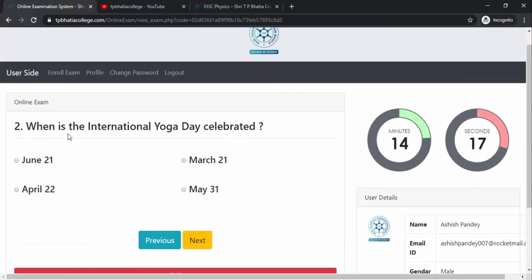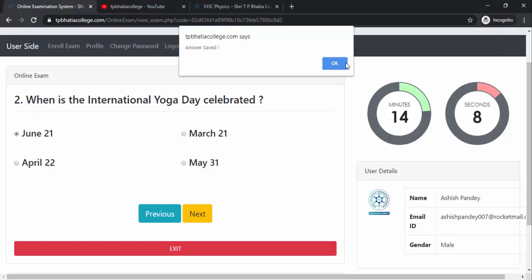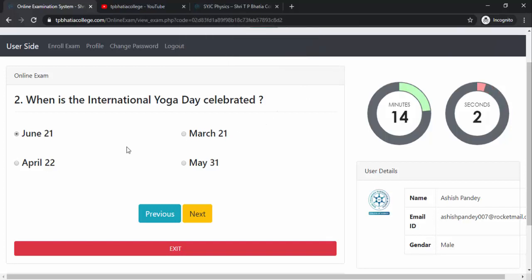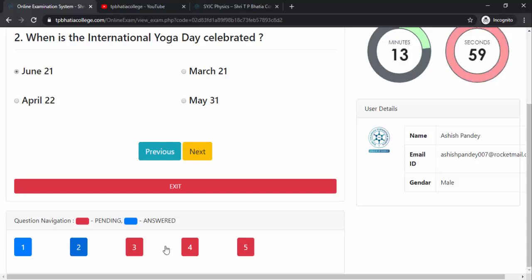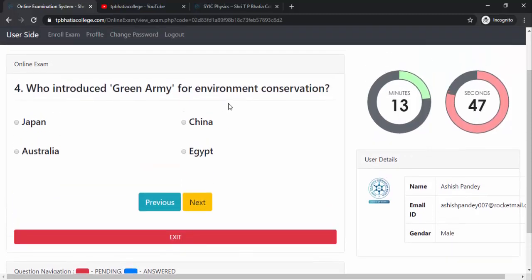As soon as you click Next, you see the second question: 'When is International Yoga Day celebrated?' — it is June 21. You will again get a message that the answer is saved, and the color will change. You can also directly jump to any particular question by clicking its question number. For example, clicking question 5 loads question 5 directly, and clicking question 4 loads question 4.